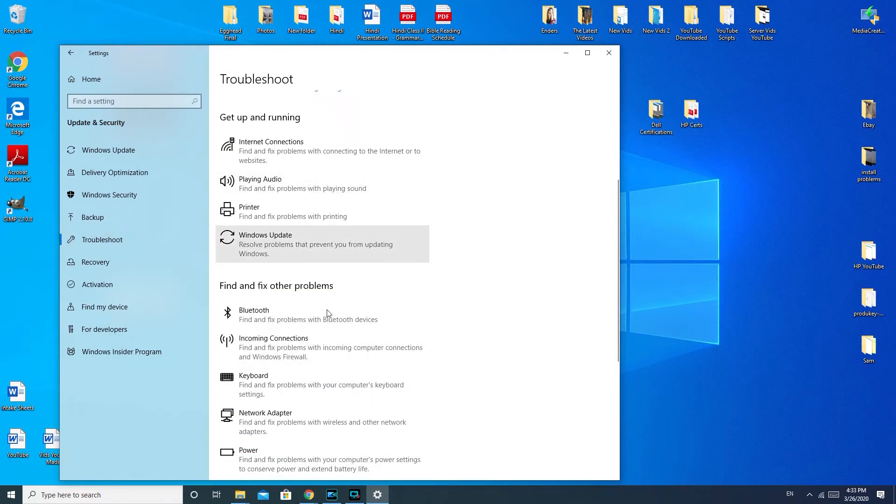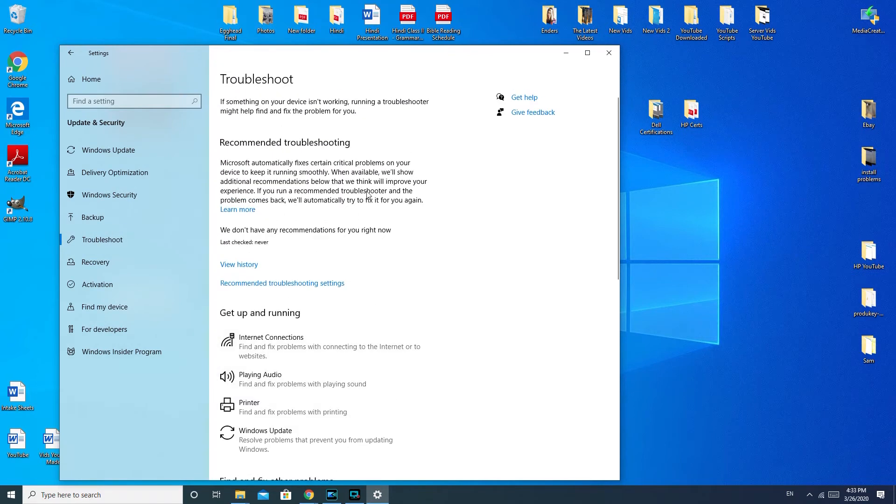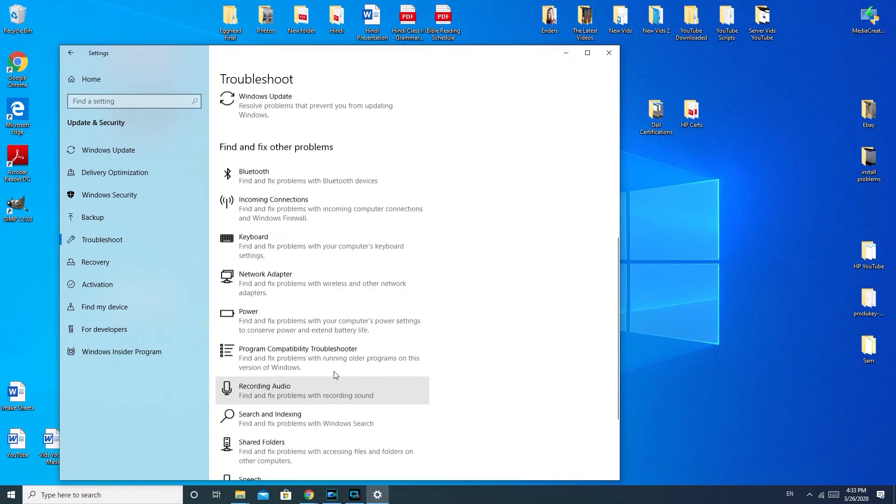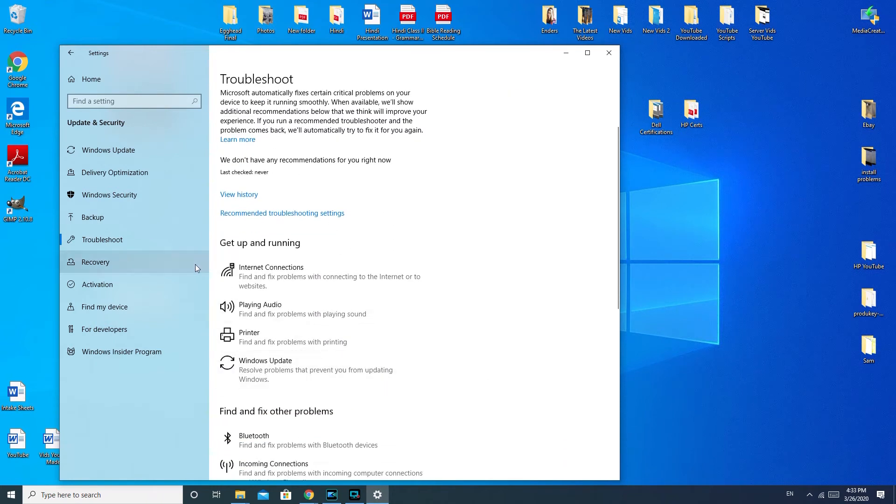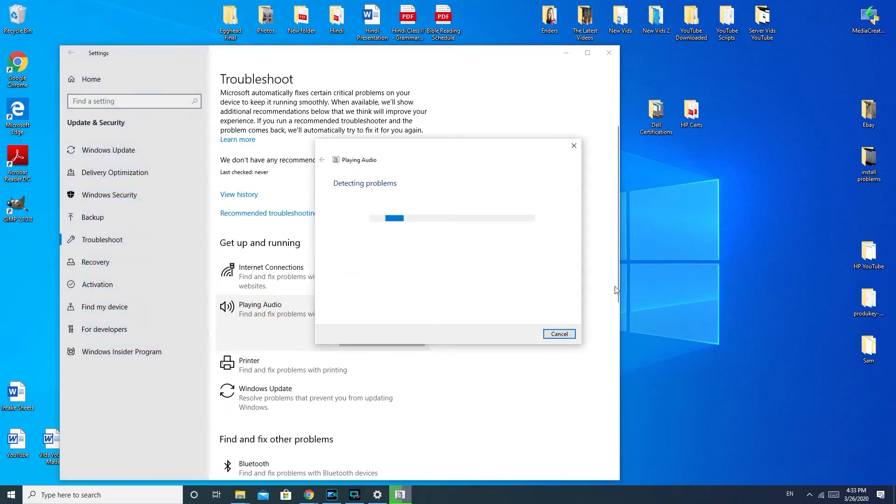Go to Troubleshoot, and then playing audio. Once you get to this section, you have a bunch of different options for troubleshooting things, so this is always a good section to know about. So playing audio, then it's going to run the troubleshooter.